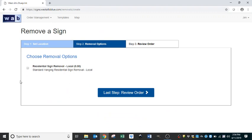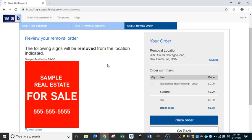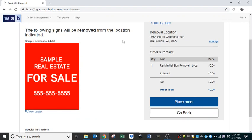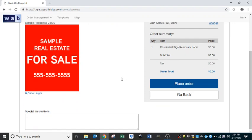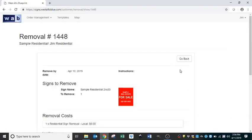We'll select Next. This is just a residential sign removal, so we'll check that and then go to the last step to review. This is a final review showing we're removing this sign from that location. Any pricing would show up here, and your special instructions would appear below. Once you're happy with what you see, you can place your order. This becomes Removal 1448.